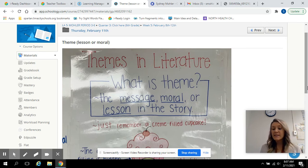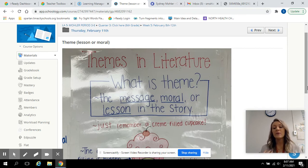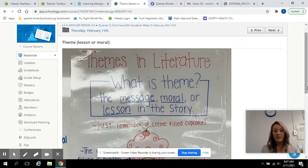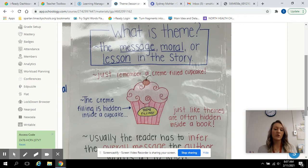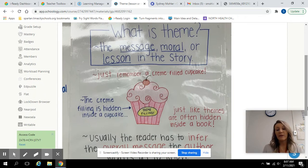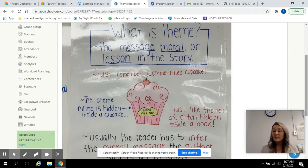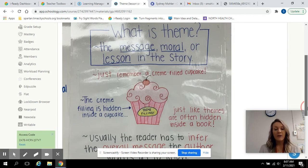It's the lesson that the characters need to learn, but also that we can learn. It needs to be worded as if everybody can learn it, not just the characters, but we can as well. Like the cream-filled cupcake — the cream is hidden inside a cupcake, just like the theme is hidden inside a book. You have to make an inference, or take a guess, at what you think the author is trying to teach us.